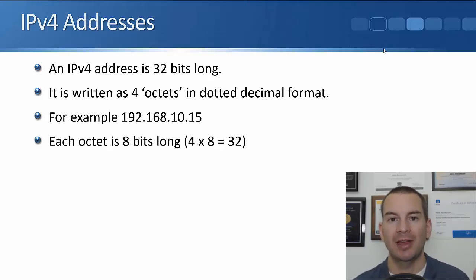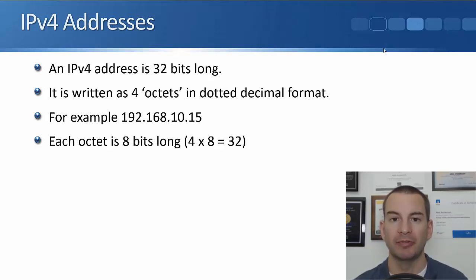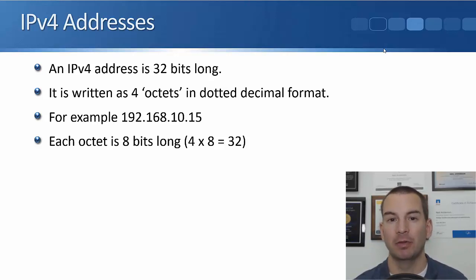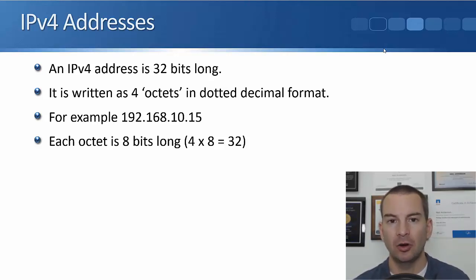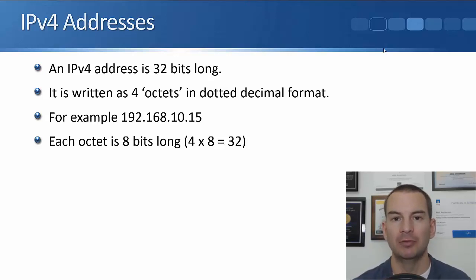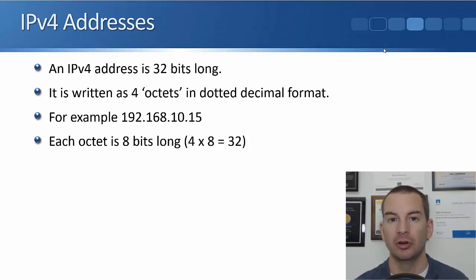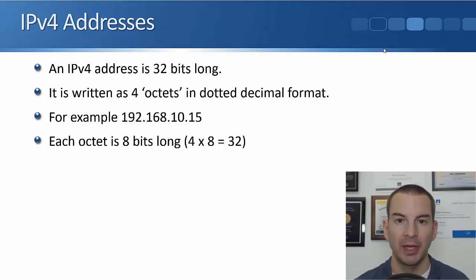Each of those sets of numbers is an octet. So 192 is the first octet, 168 is the second, 10 is the third, and 15 is the fourth octet. Each octet is eight bits long. Eight bits, that's why we call it the octet. And if you multiply eight times four, that gives you your 32 bits, which makes up the IPv4 address.